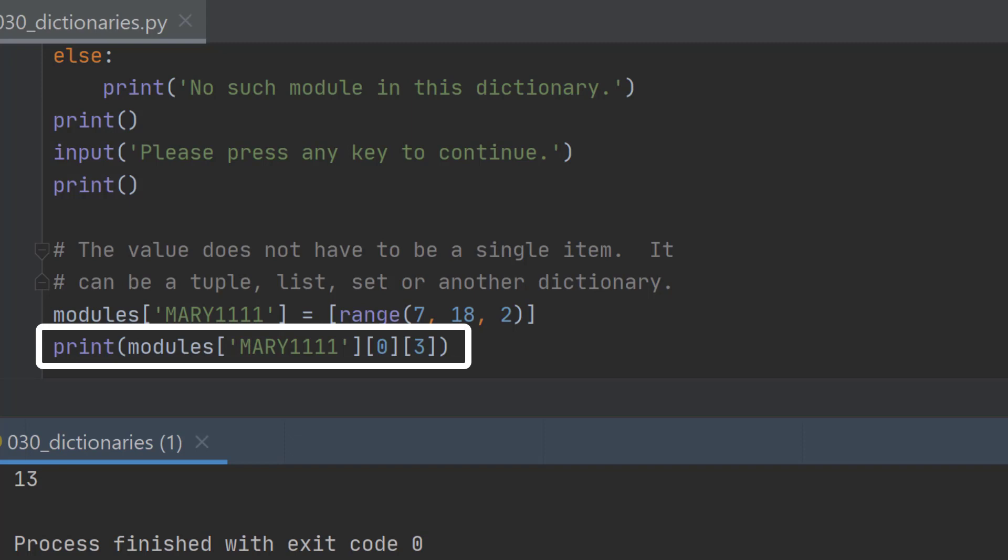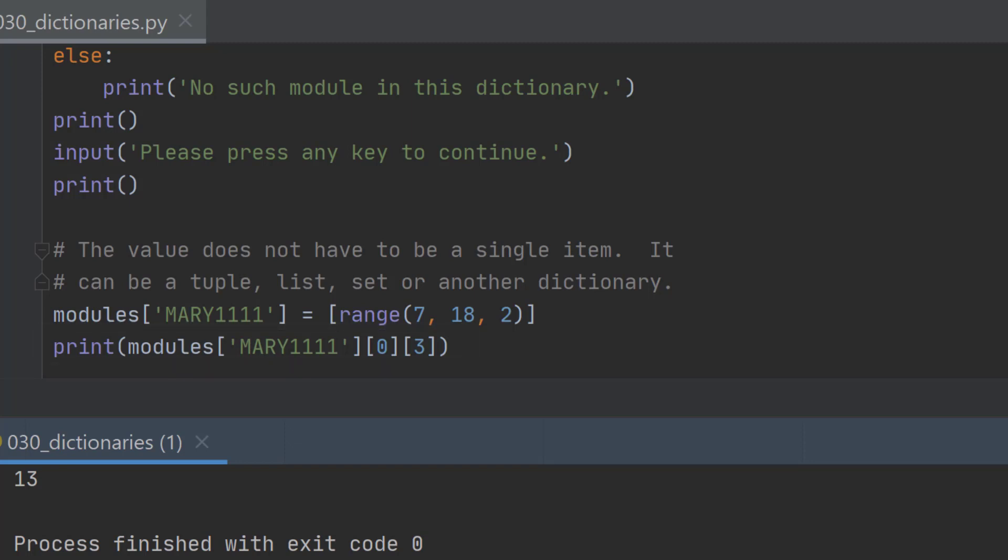We're going to the first list, list 0, and there we're going to the fourth item, item 3, and it says that that's 13 because the 0th item is 7, the item 1 is 9, item 2 is 11, and item number 3 is 13.